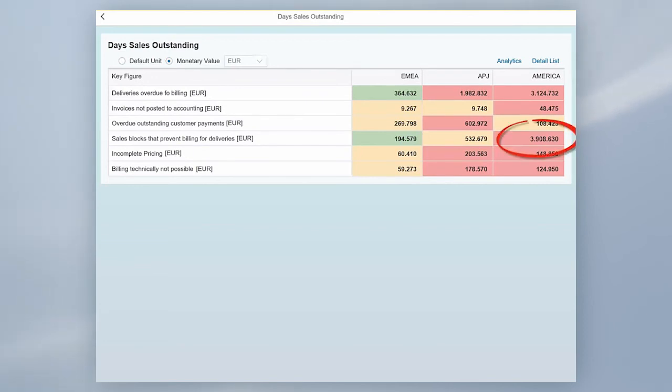Of course, you could also see a distribution across markets, business units, or individual organizational units.